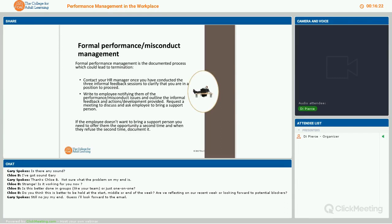Once you've decided to go down the formal stage, you will need to write to the employee notifying them of the performance or misconduct issues and outlining those informal feedback sessions and the actions taken to improve. That letter must also include an invitation for the person to bring a support person to the meeting. These meetings are usually set within 48 hours — we don't want a whole week to go past. If the employee doesn't want to bring a support person, you need to offer that opportunity again. If they say no a second time, document it.